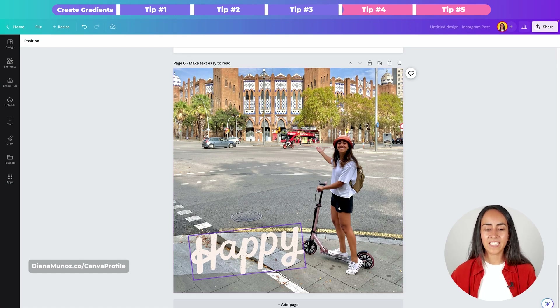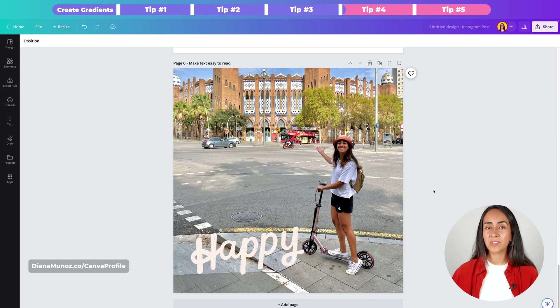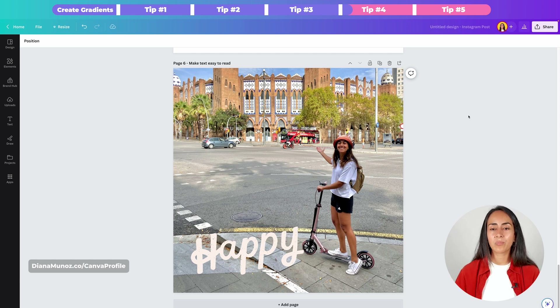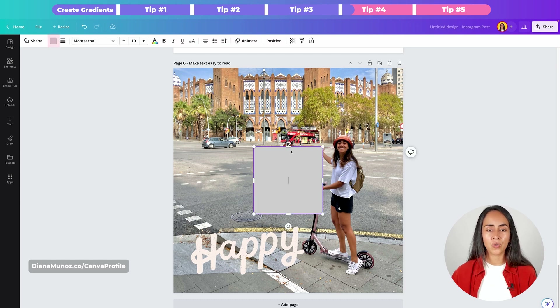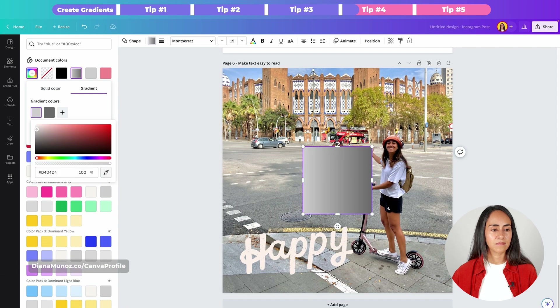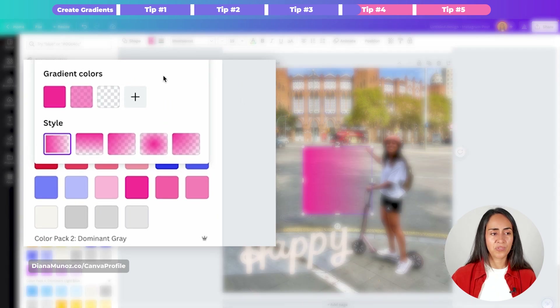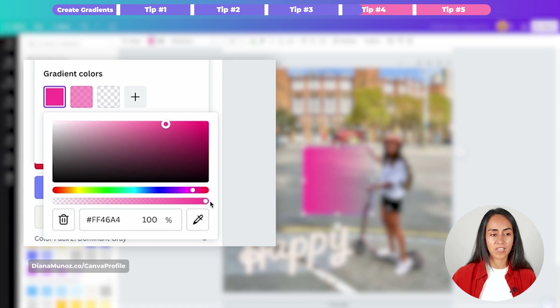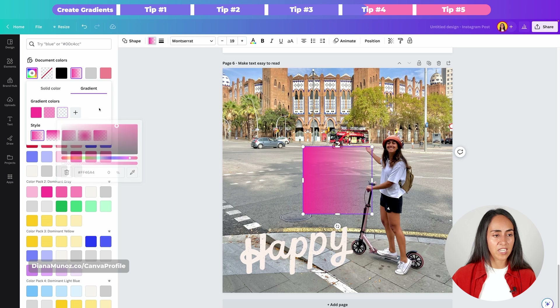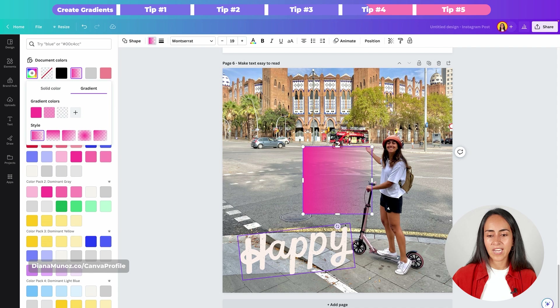The fourth tip on how to use gradients on your designs — especially gradients with transparency — is by using them behind text. I have a text on my photo at the bottom but it's kind of difficult to read because we have a lot of elements in the photo. We're gonna use gradients with transparency to make the text easy to read. I'll bring a square shape by pressing the key R and now let's add a gradient to this shape. Go to color, the plus icon, gradient — I'll change the colors and add one with transparency. I have three colors: a solid color at 100%, the second at 53%, and the last one at 0%.